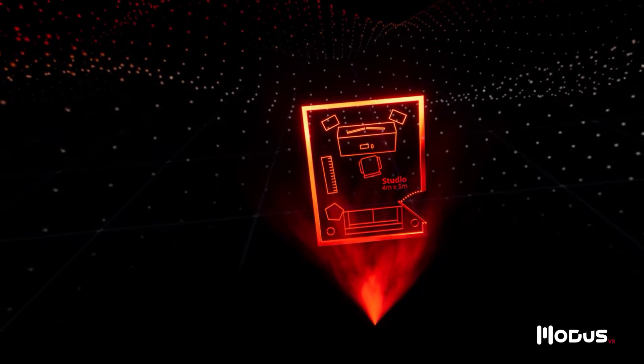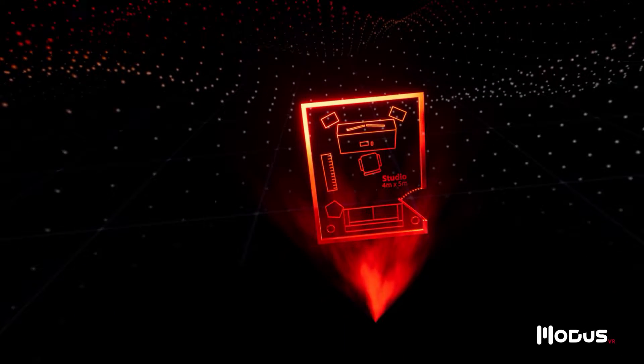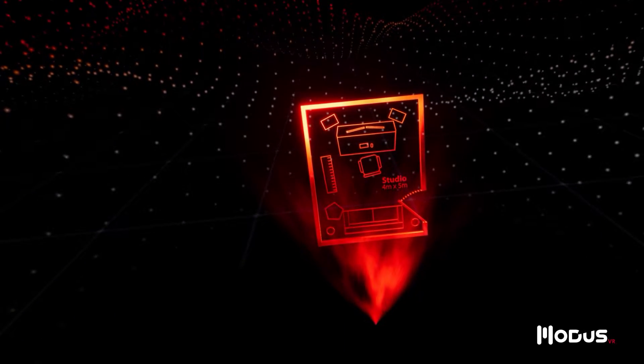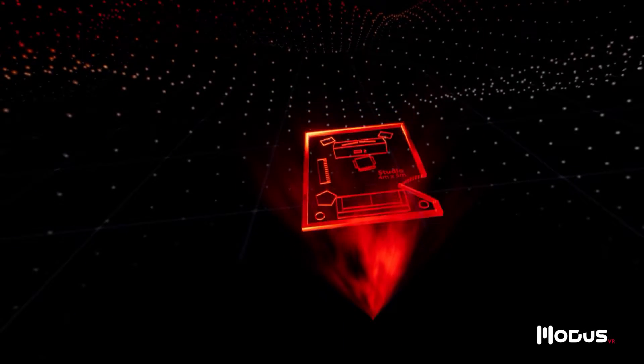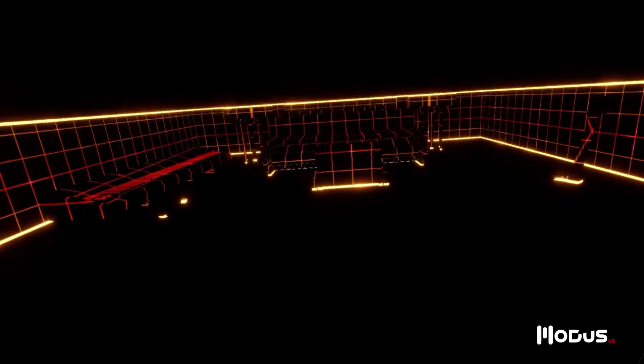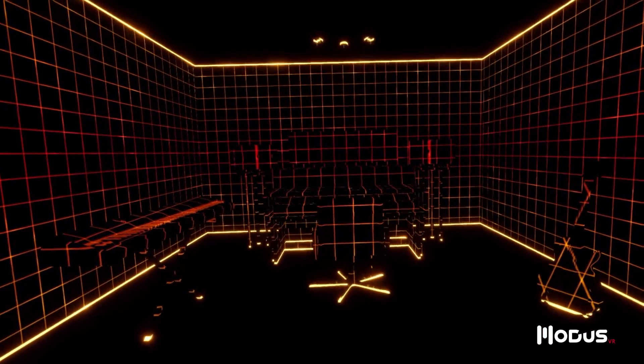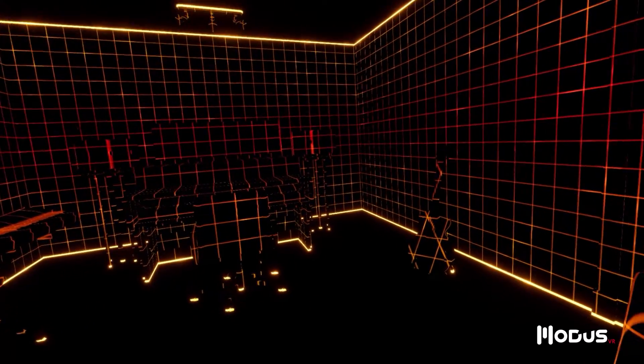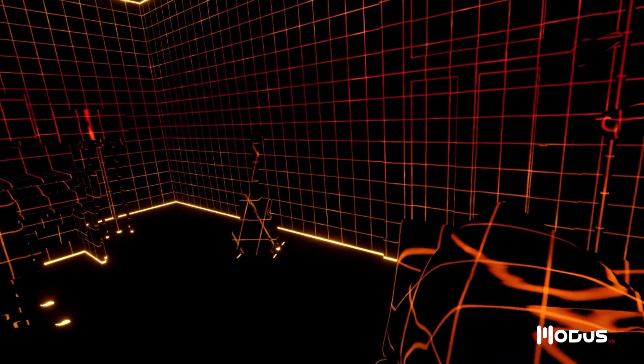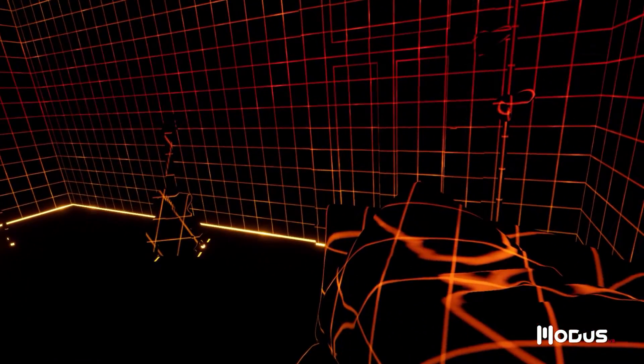Imagine you've sent vCoustic these plans for your home studio. The vCoustic projects team will model your space, perform an acoustic analysis, and recommend solutions to help your studio reach its full potential.